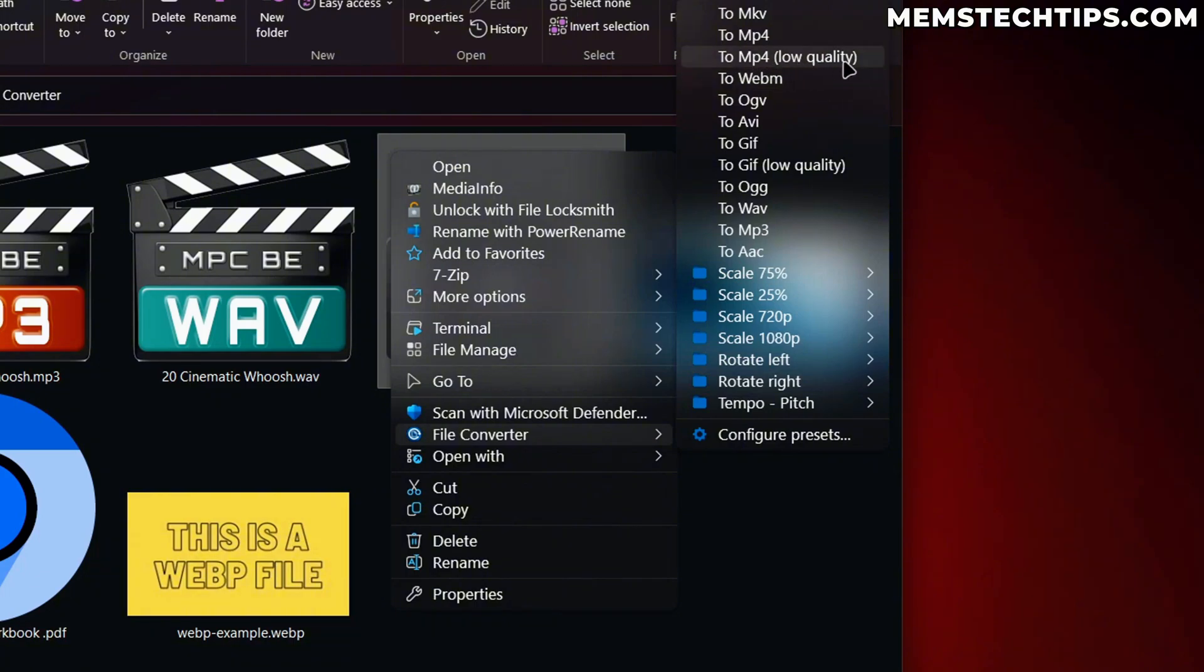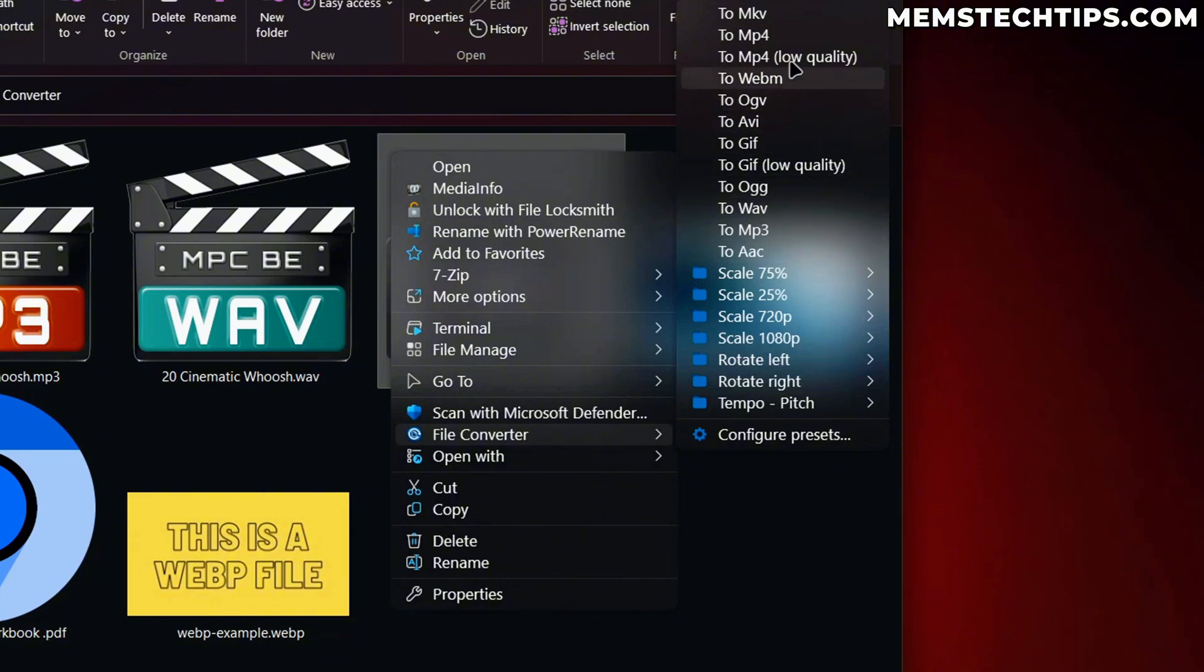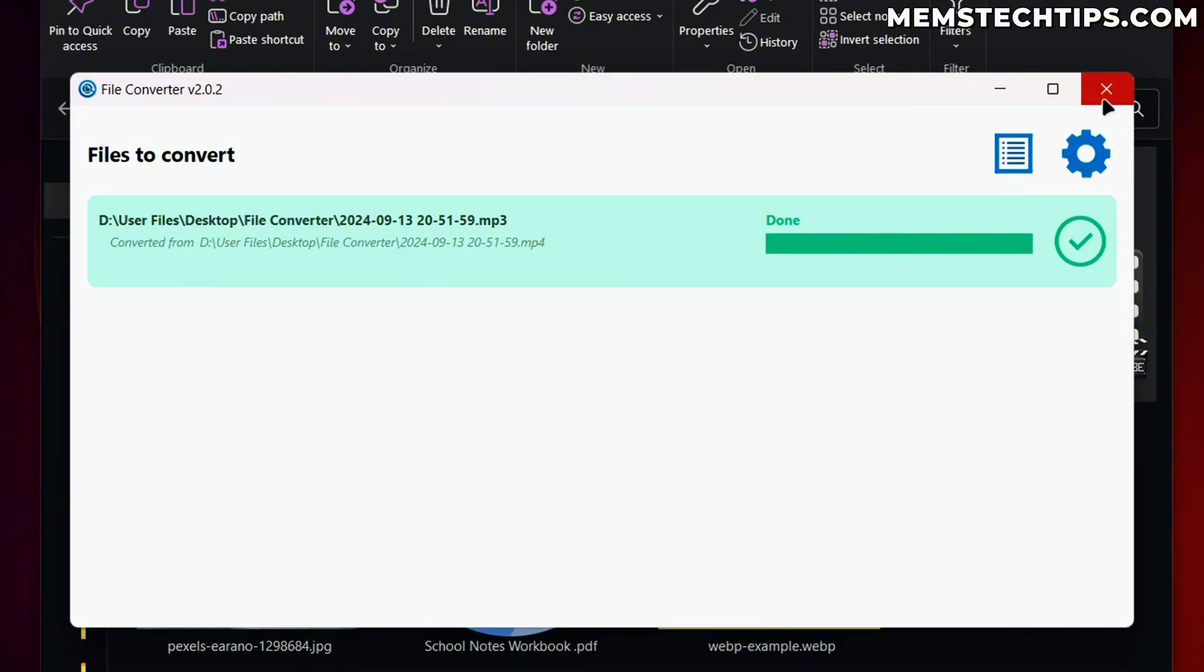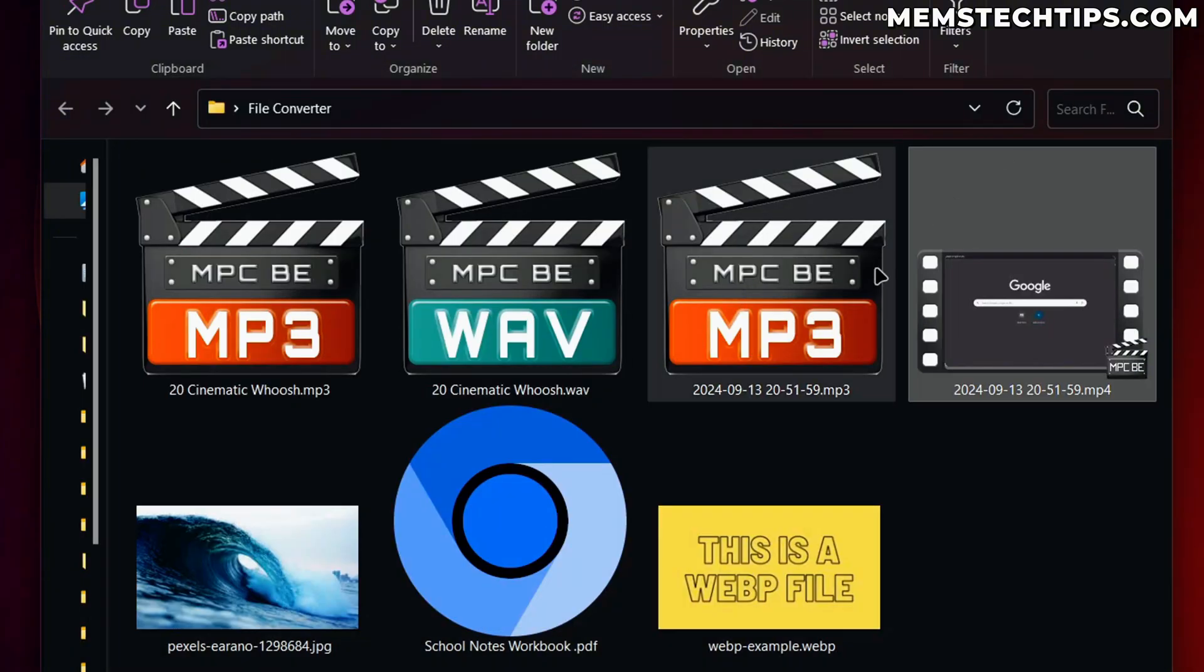But I can make it low quality, which will compress the file and make the file size a little bit smaller. But here you can see all of the different file types you can convert this to, you can even convert it to a GIF, or you can just convert it to an audio file, which will basically strip the video from the file and just leave the audio.